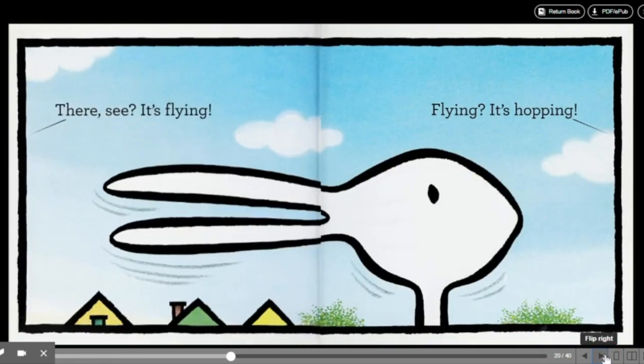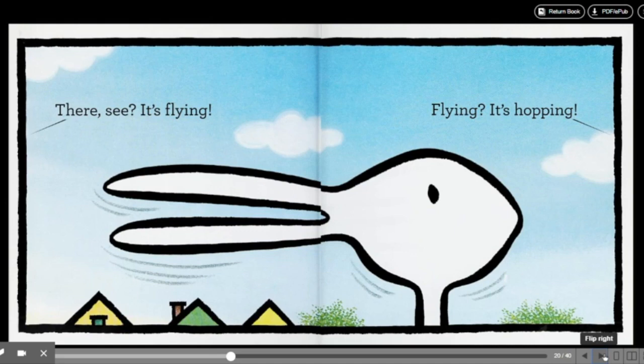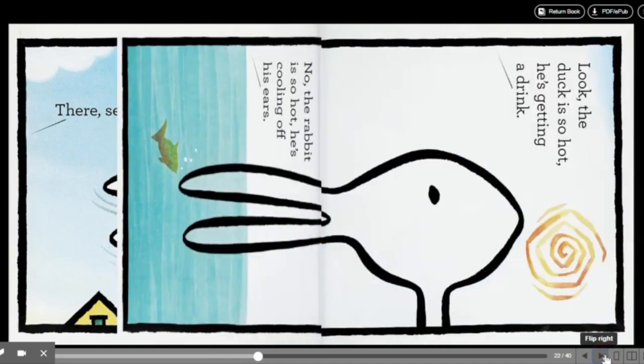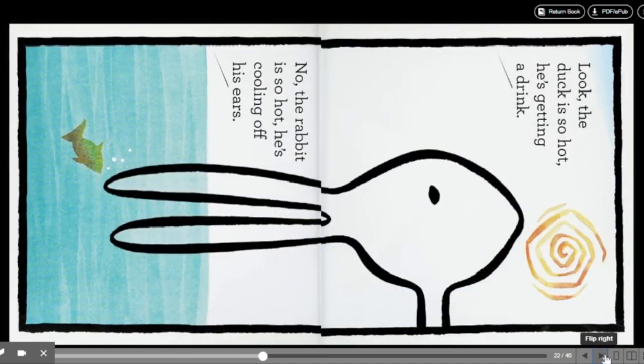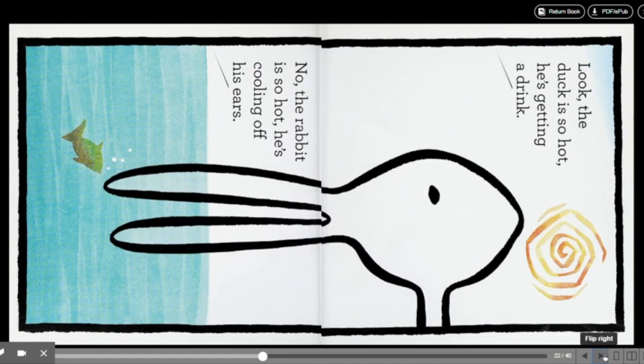There! See? It's flying! Flying? It's hopping! Look! The duck is so hot, he's getting a drink.